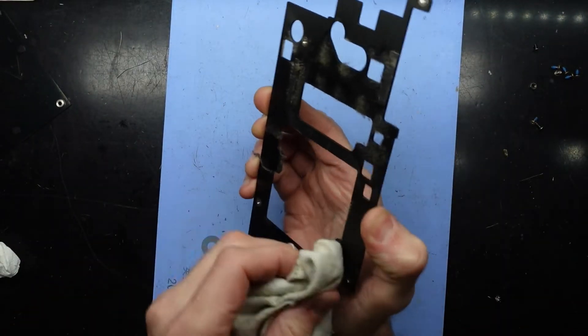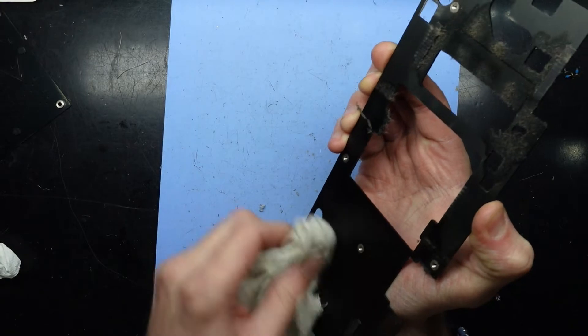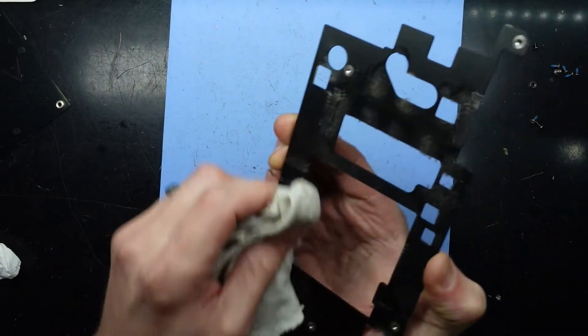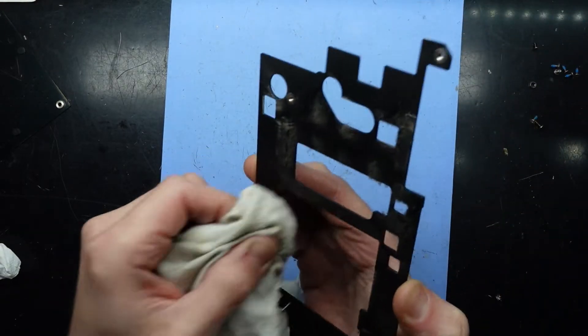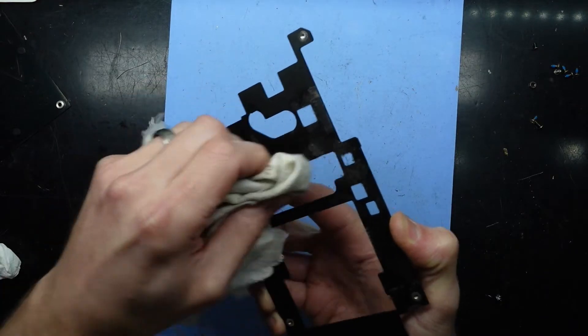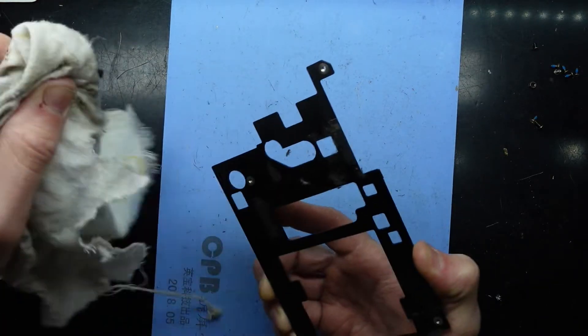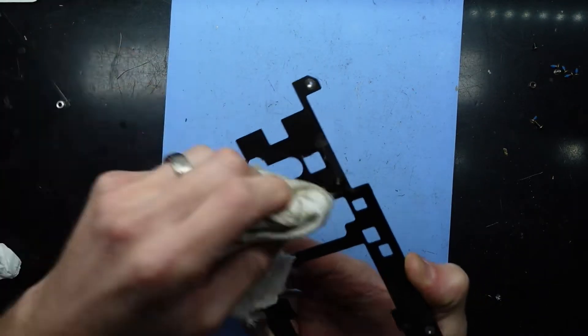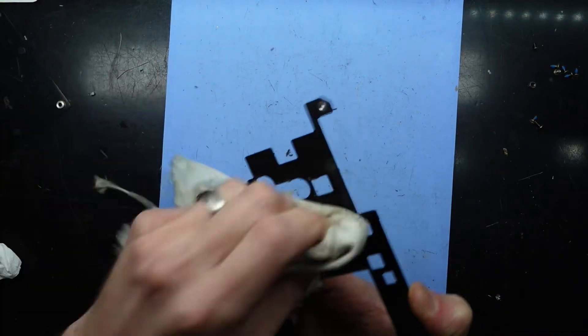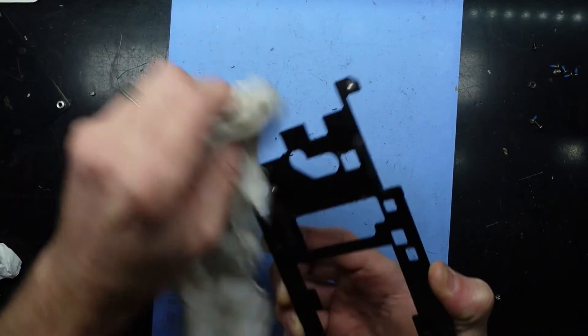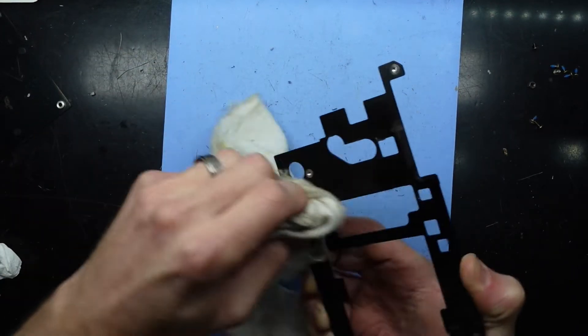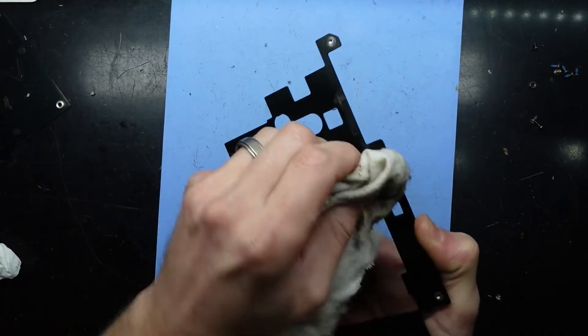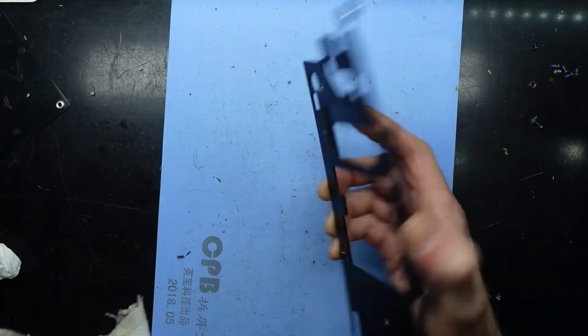Let's do the same to the back of the various covers that are on here, which aren't looking too crash hot. This one here lives under the GPU, or under the fan shroud.